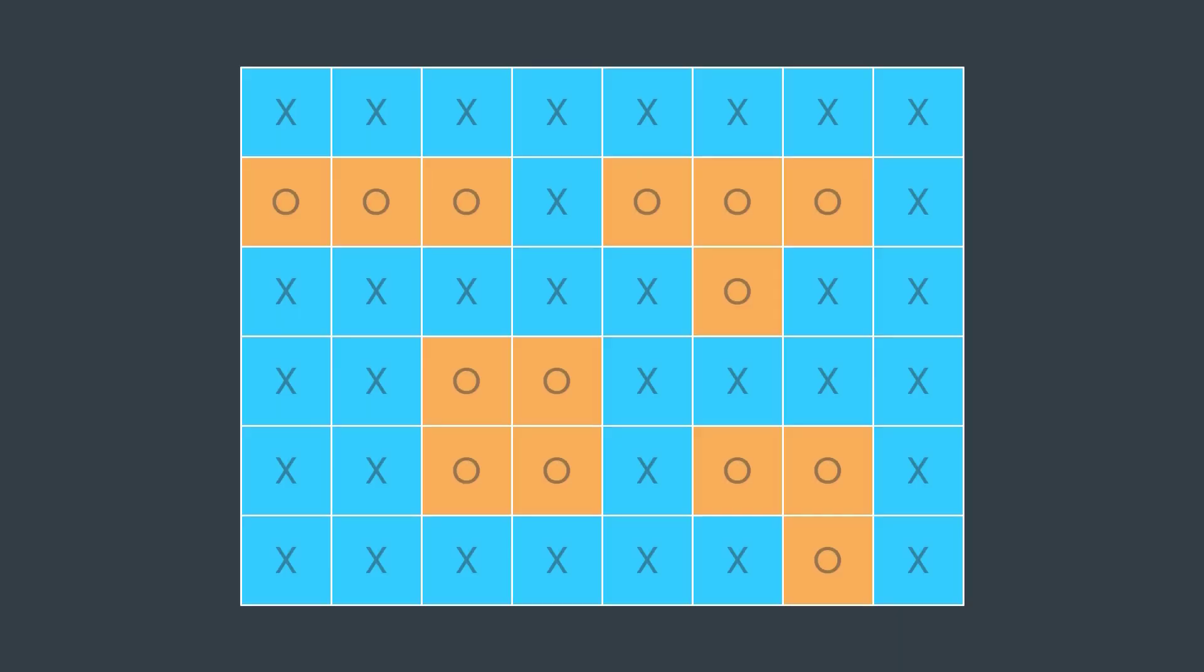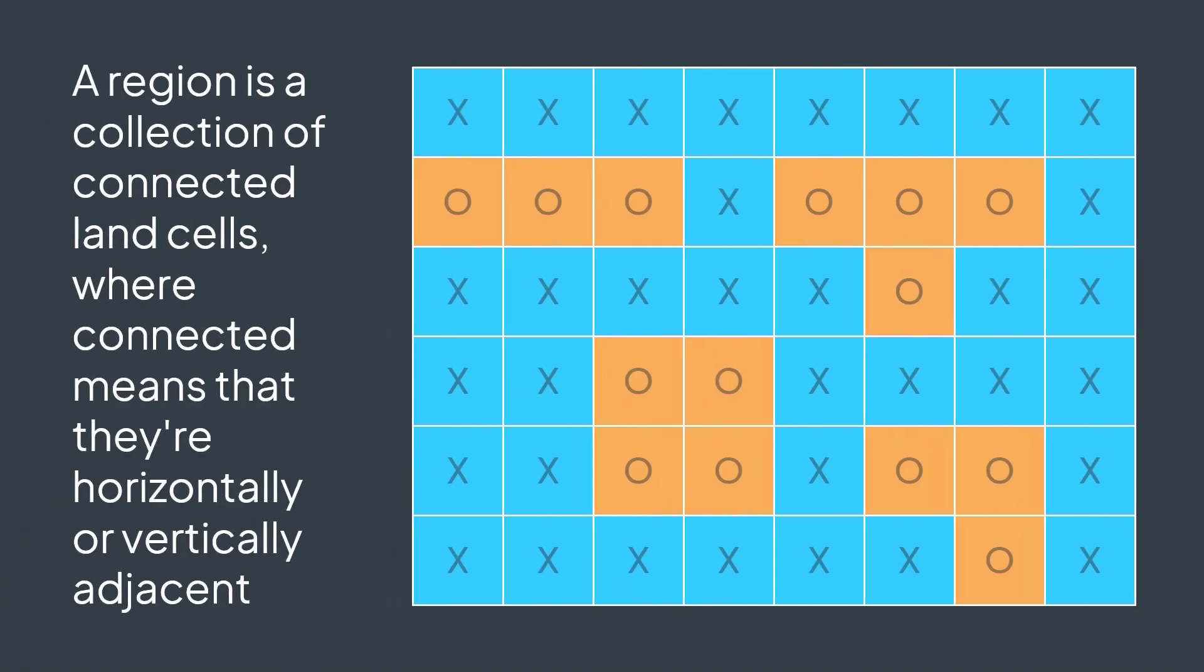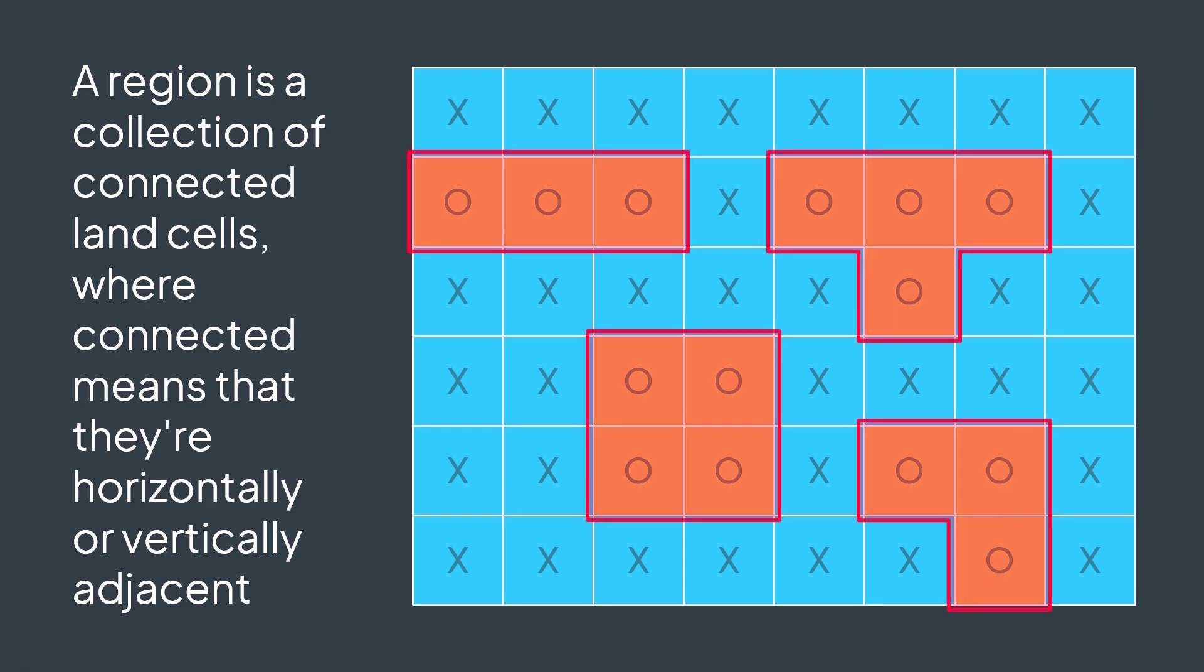Welcome to this new video where we will solve the Surrounded Regions problem. We have a board made of water cells and land cells. Cells with X represent water, and cells with O represent land. We define the concept of region. A region is a collection of connected land cells, where connected means that they're horizontally or vertically adjacent. For example here, we have four regions.